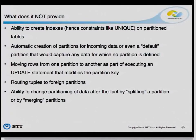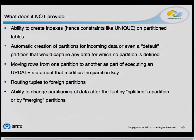If you try to update the partition key of rows in a way that makes some row move to a new partition, you will get an error. There is no mechanism to move a row from one partition to another — that patch didn't make Postgres 10. Regarding triggers: the old approach of returning null in the trigger function for routing will work with the new implementation, though there may be caveats.